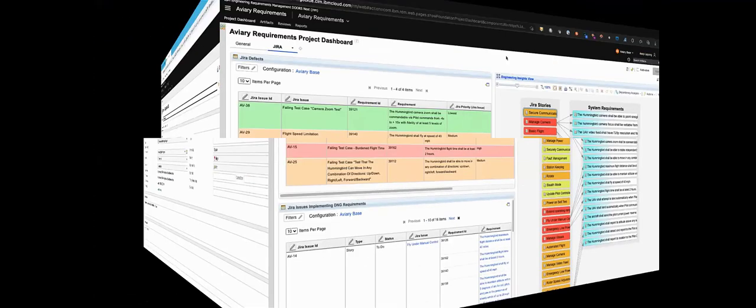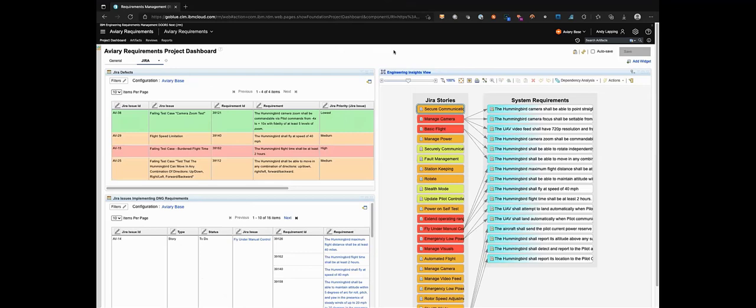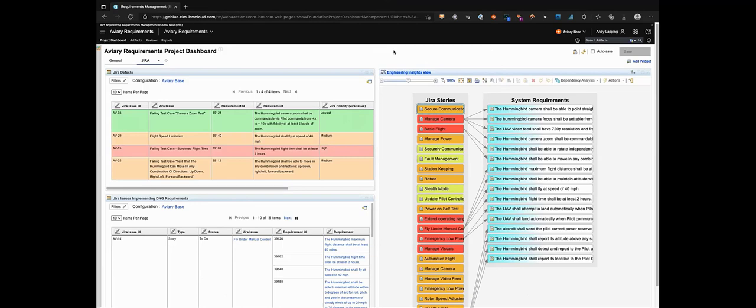One final example. If you recall way back at the start of this session we saw that the lifecycle query index LQE was collecting change management data from Jira. In this sample project, stories and bugs in Jira have been traced to the requirements in Doors Next using standard OSLC links.